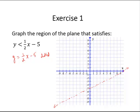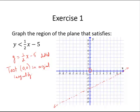Now I like to choose a test point to determine where to shade. A test point is any point that is not on the boundary line we have just drawn. Arithmetic with 0 is really easy, so I am going to use the origin (0, 0) and test it in the original inequality. So: is 0 less than one half of 0 minus 5? That would be 0 minus 5, which is negative 5. Is 0 less than negative 5? That is false.